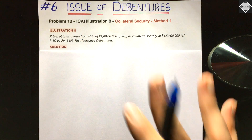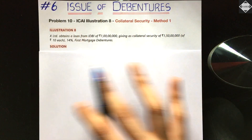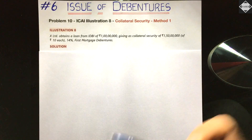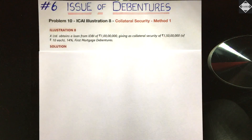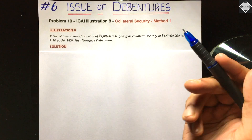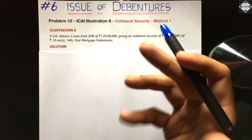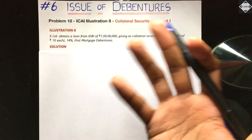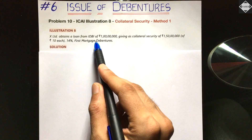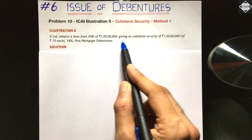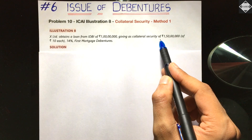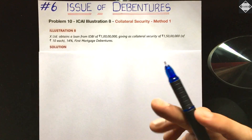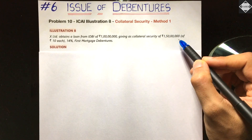Illustration 8 from the ICAI study material focuses on collateral security. We solve this by Method 1. X Limited obtains a loan from IDBI of 1 crore, giving as collateral security 1 crore 50 lakhs of rupees 10 each, 14% first mortgage debentures. So debentures have been issued of 1 crore 50 lakhs, and the loan is 1 crore.